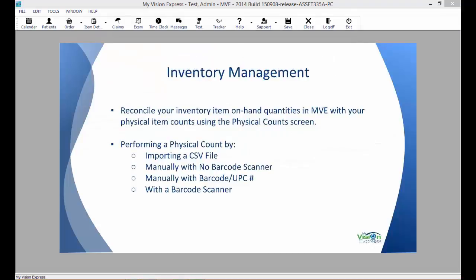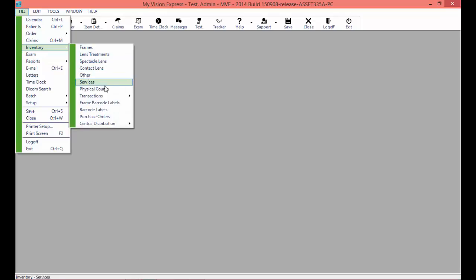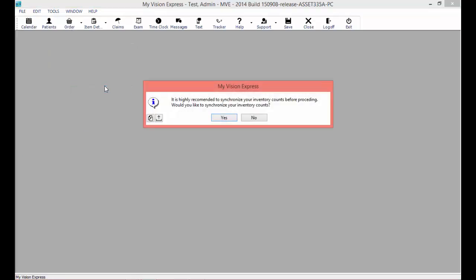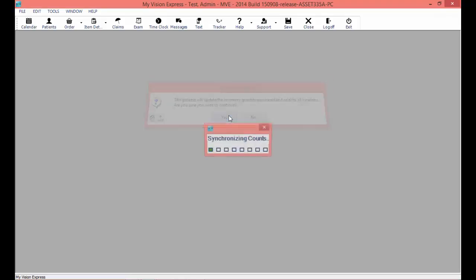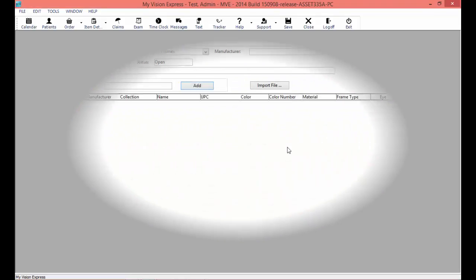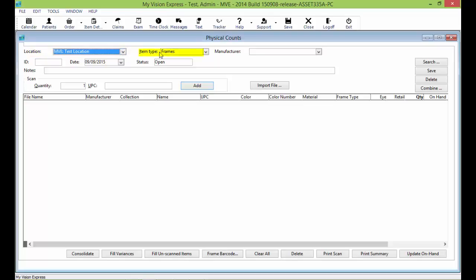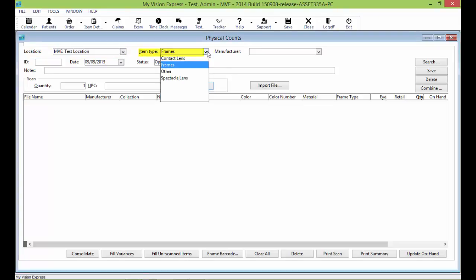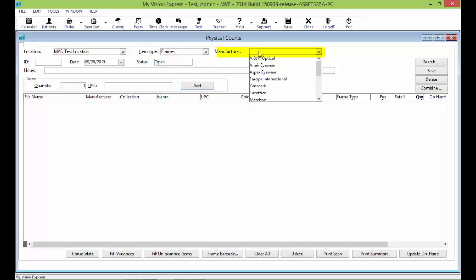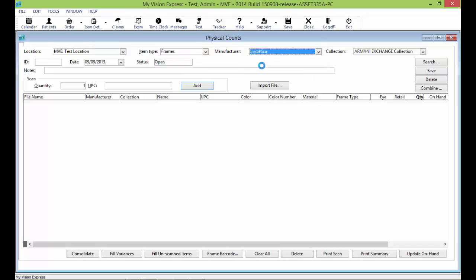Now let's go over how to perform a physical count manually with no barcode scanner. Navigate to File > Inventory > Physical Counts and synchronize your inventory counts when prompted. In the Physical Counts window, select the location you are doing the physical count for, and select the item type. In our example, we will do a physical count for frames. Select the manufacturer you want to do a physical count for — in our example, Luxottica.